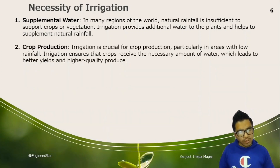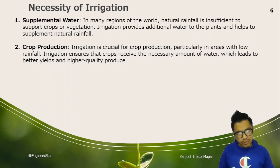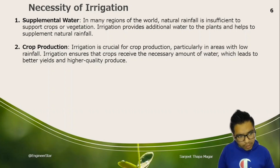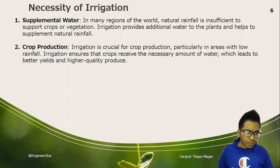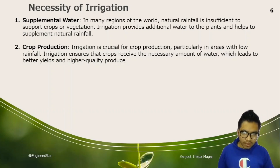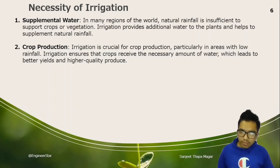Irrigation is crucial for crop production, particularly in areas with low rainfall. Irrigation ensures that crops receive the necessary amount of water, which leads to better yield and higher quality produce.